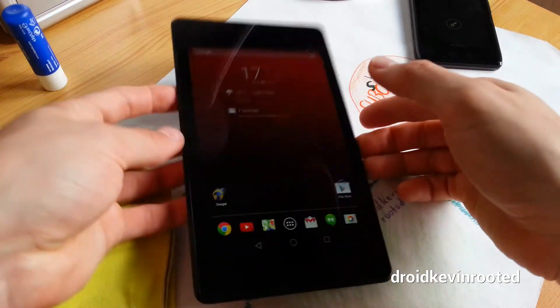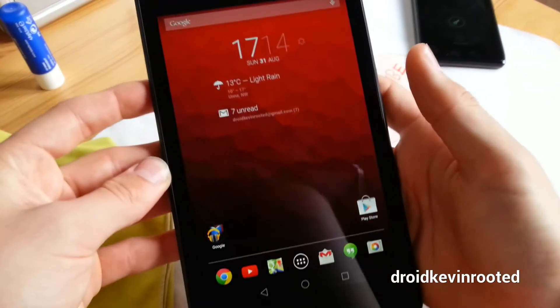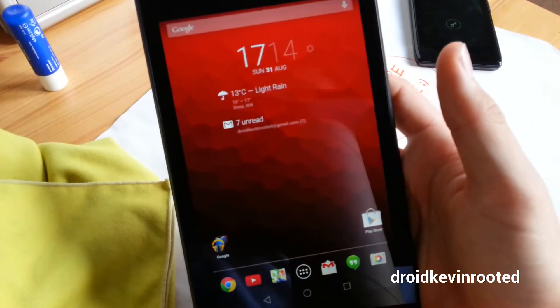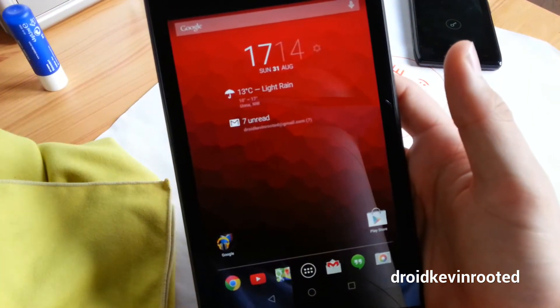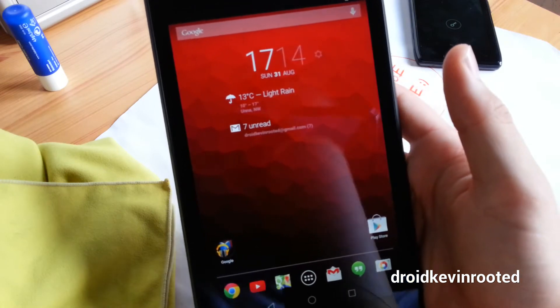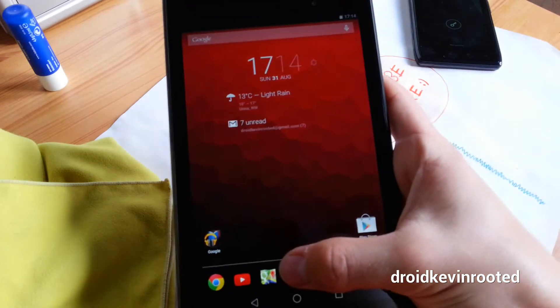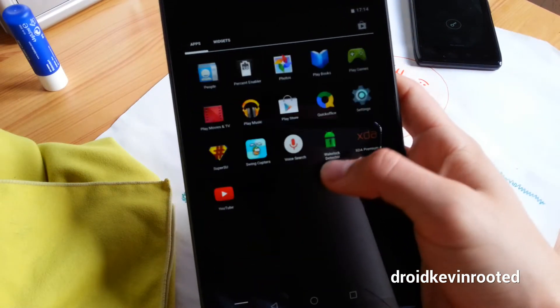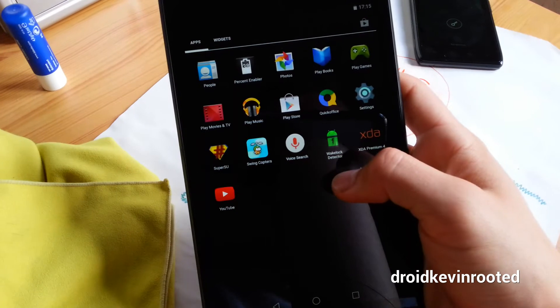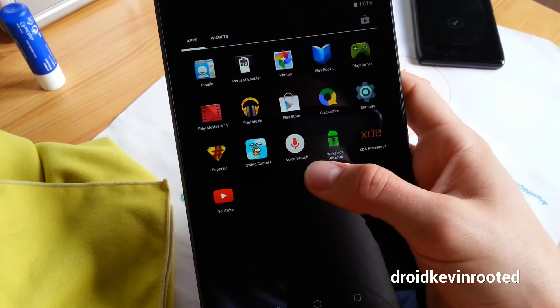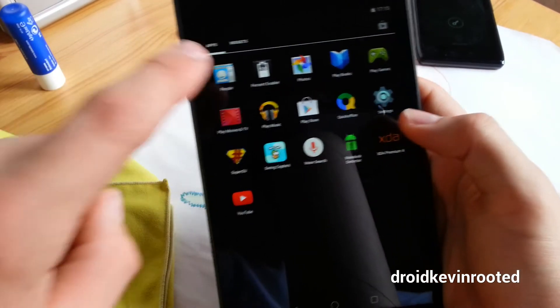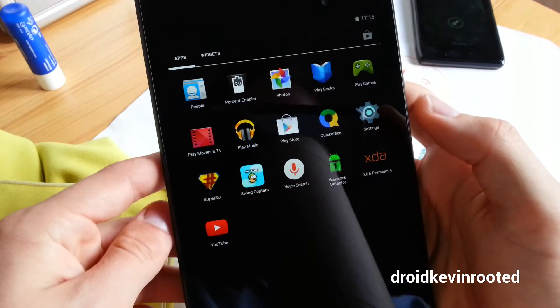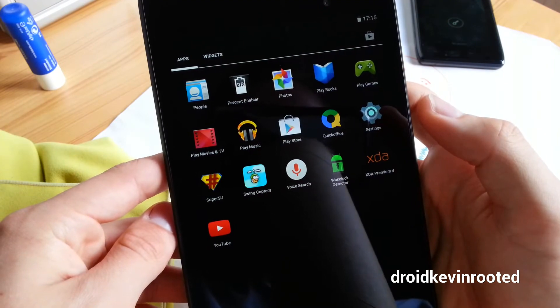So let's do it and install a great app which is called Percent Enabler. It's mainly for KitKat. I hope you can see it.